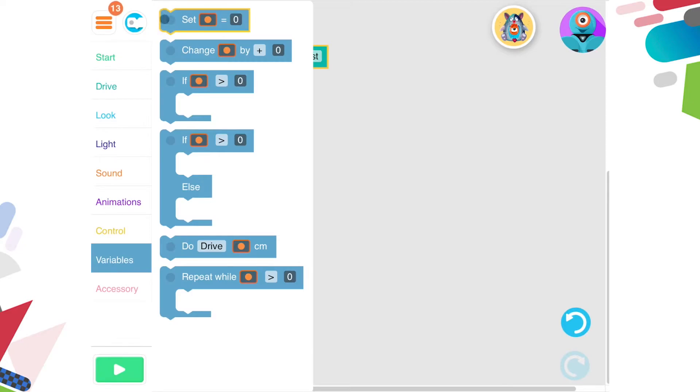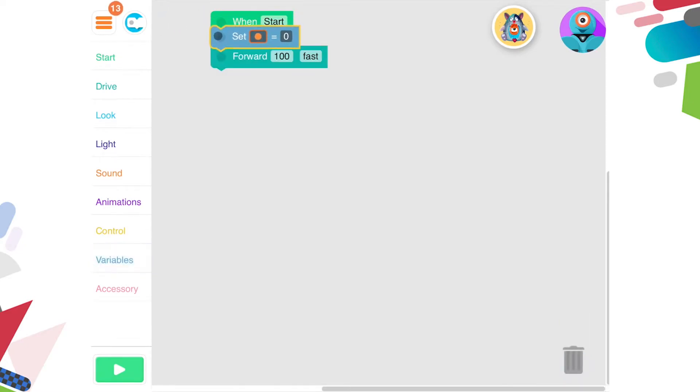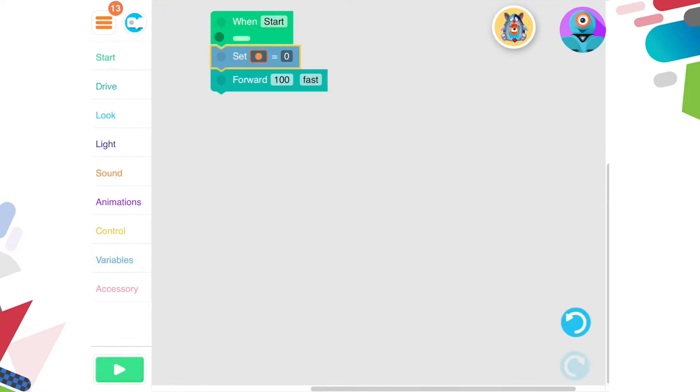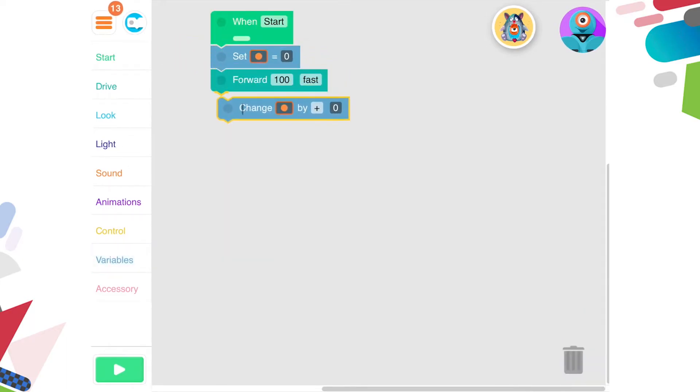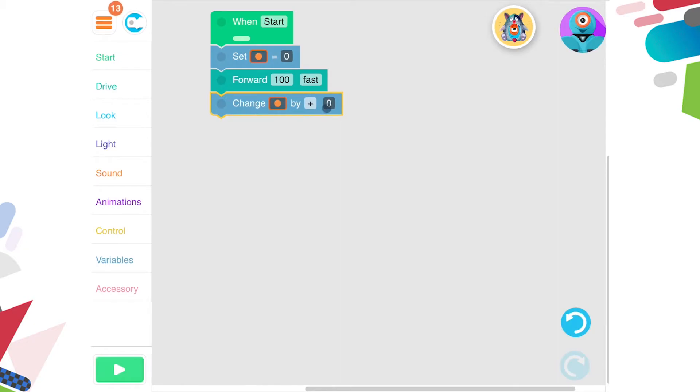First, I need to make sure my counter, or variable, is set at zero before Dash starts moving. Then, after he moves forward a metre, I want him to add one metre to my count.